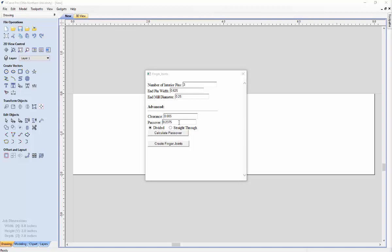The next thing we are going to talk about, and we will skip over the pass over for just a second, will be the divided and straight through. These indicate the cut styles that the joint can be cut with. The straight through cut means the sockets for the selected board will be cut in a single pass. The divided cut means the board will be cut in two passes. The divided cut will take longer to cut out, but it provides a better quality cut. The straight through cut will take less time than the divided cut, but may not provide as clean of a cut in our experience.